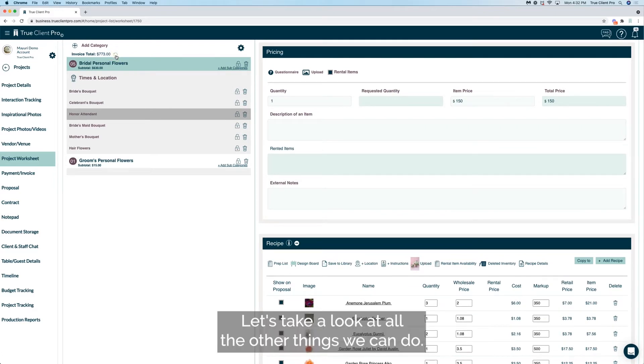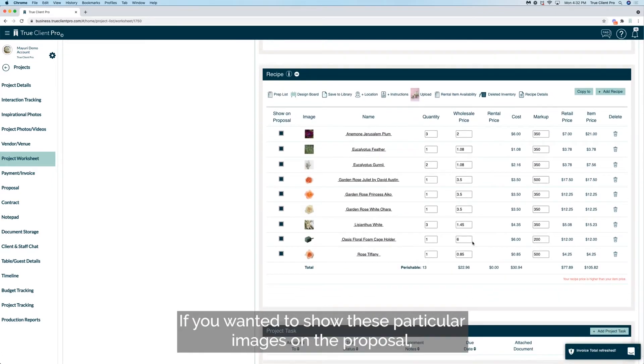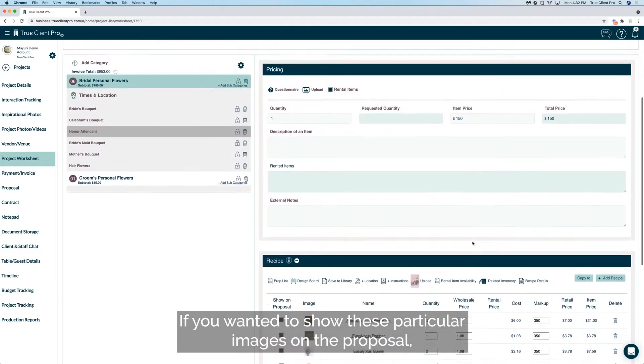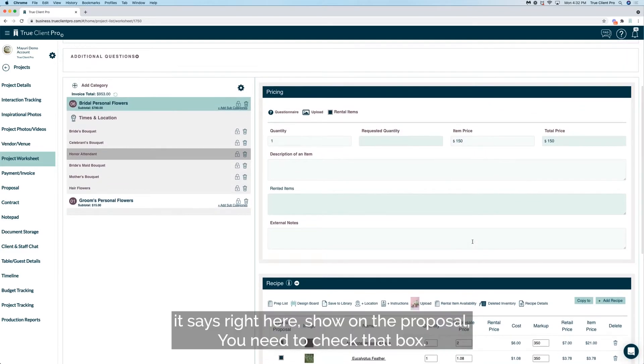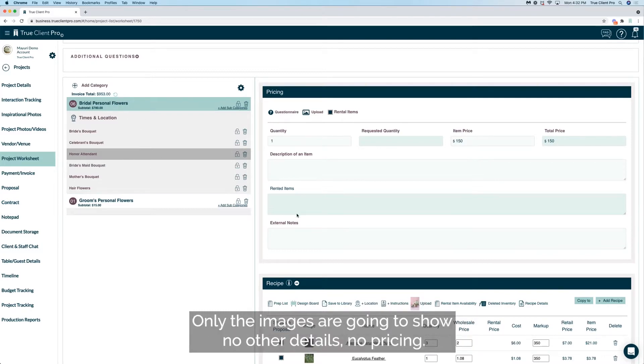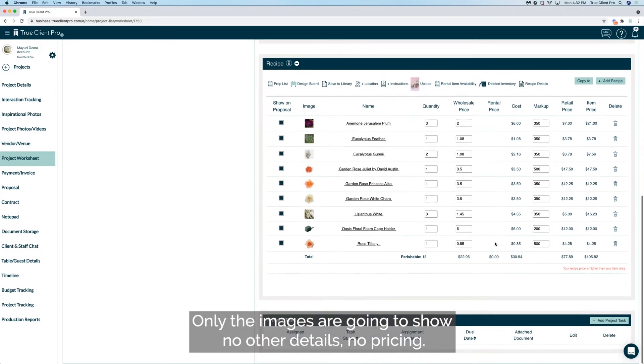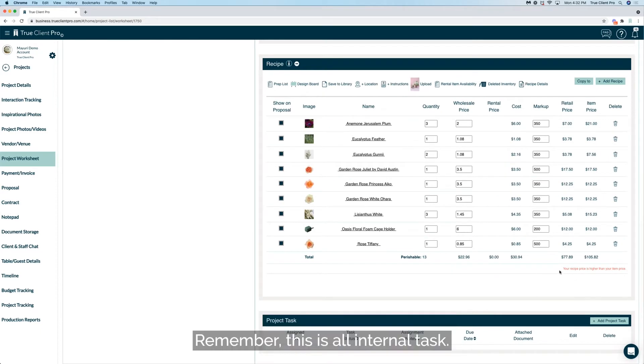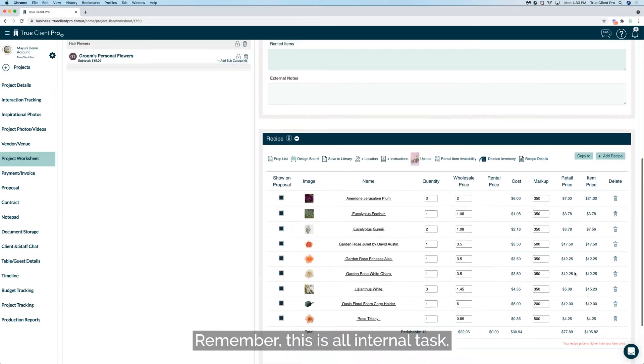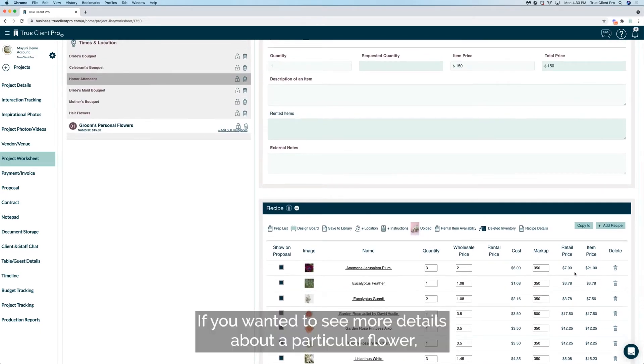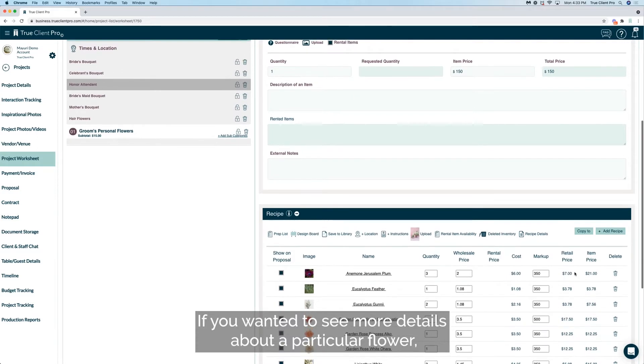Let's take a look at all the other things we can do. If you wanted to show these particular images on the proposal, it says right here show on the proposal. You need to check that box. Only the images are going to show, no other details, no pricing. Remember this is all internal task.